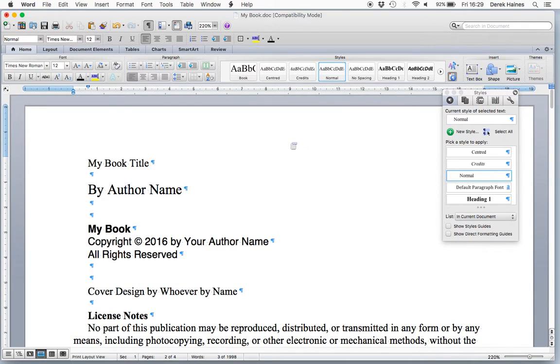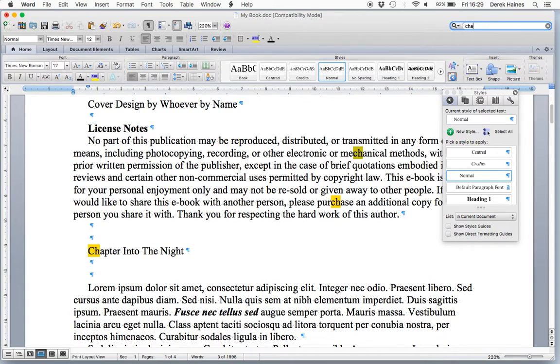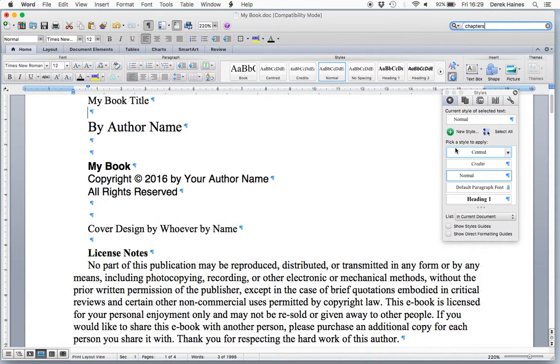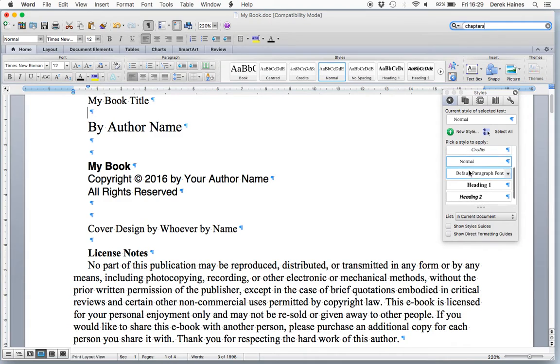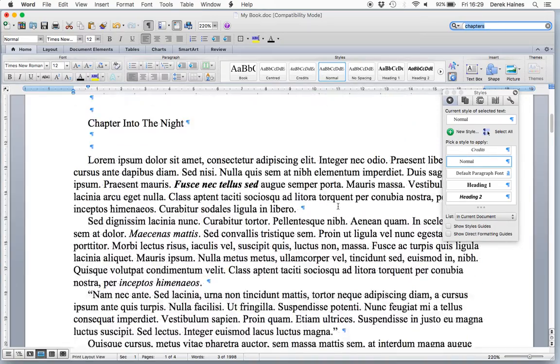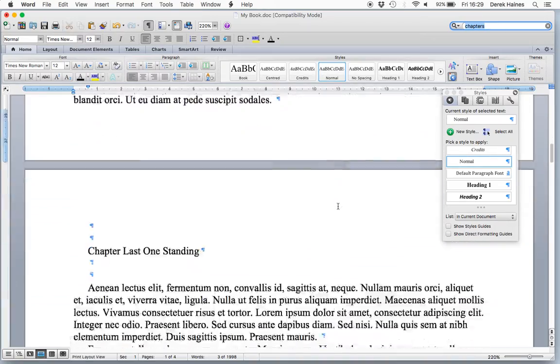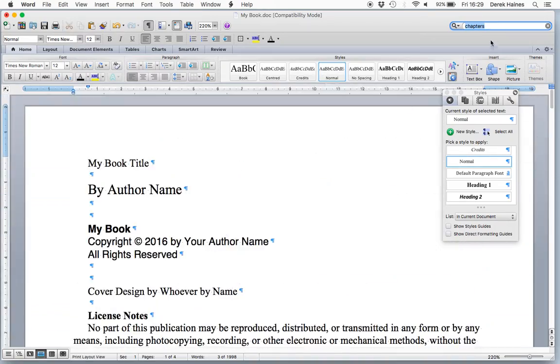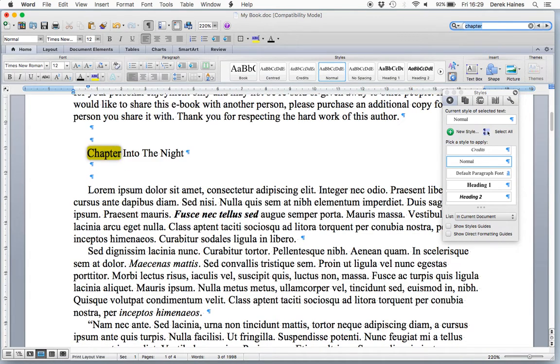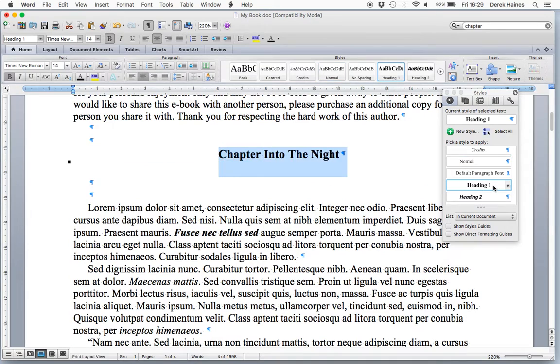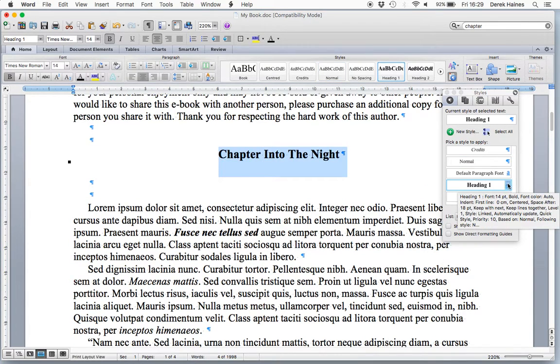Now we need to find our chapters, again, which we marked before. And chapters, very important, need to use Heading 1. Now, we're going to highlight a chapter and make it Heading 1.